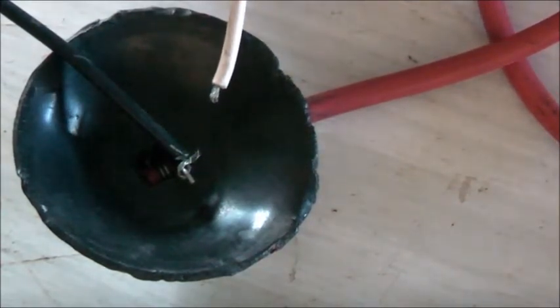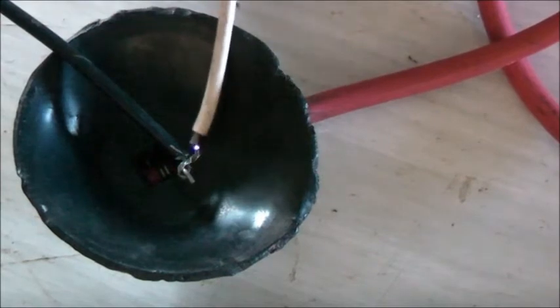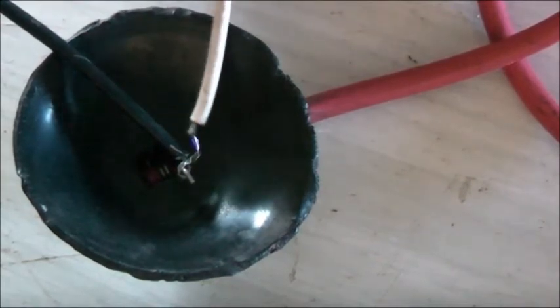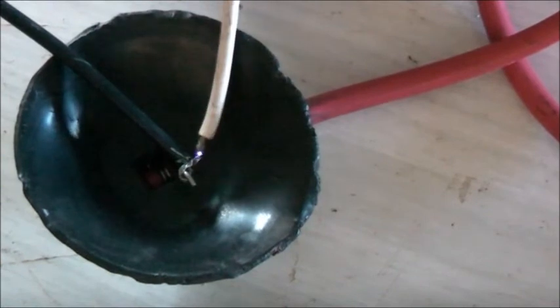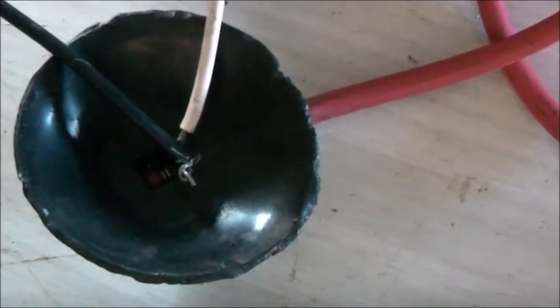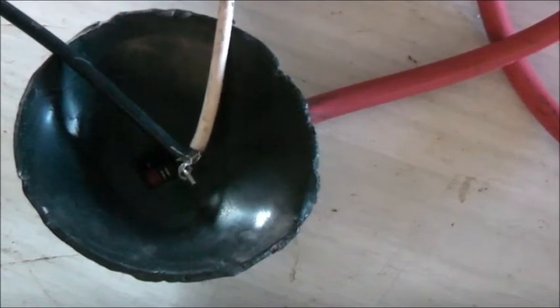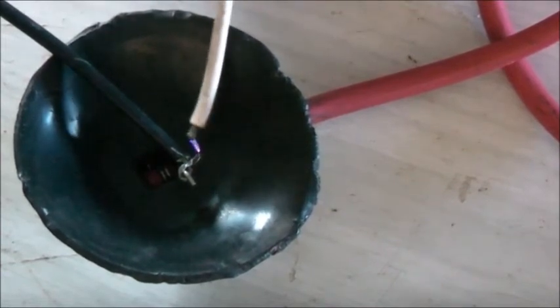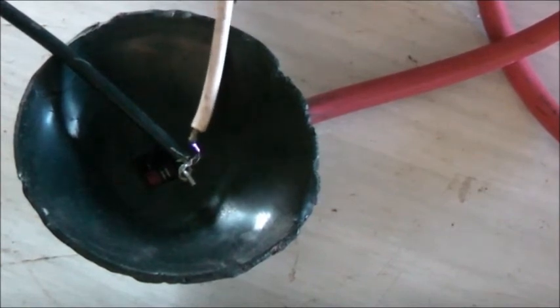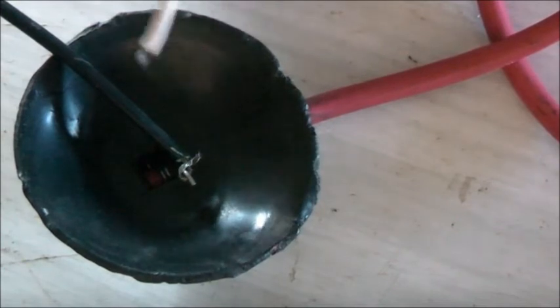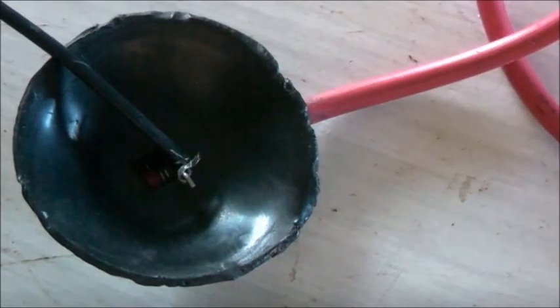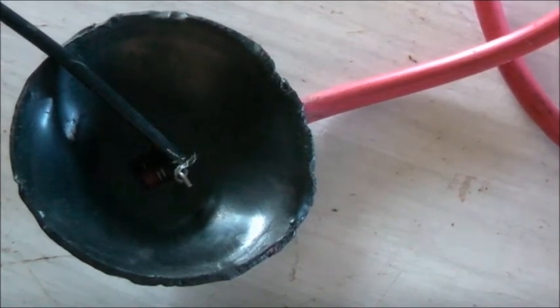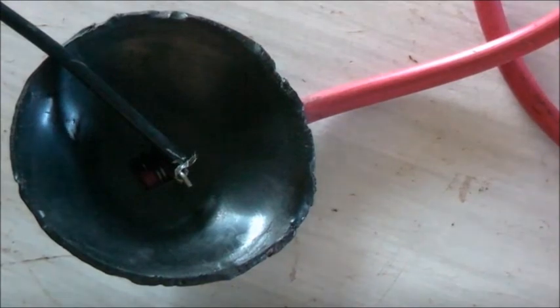And the transistor's getting a bit warm. Flyback's fairly warm. My little jumper leads are getting quite warm. Yeah, these little jumper leads I'm using aren't ready for the current.